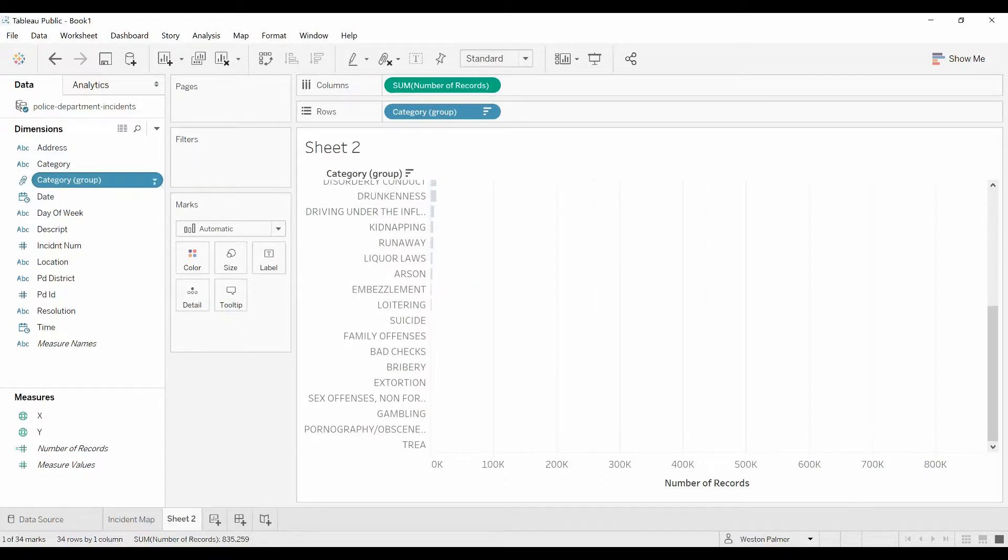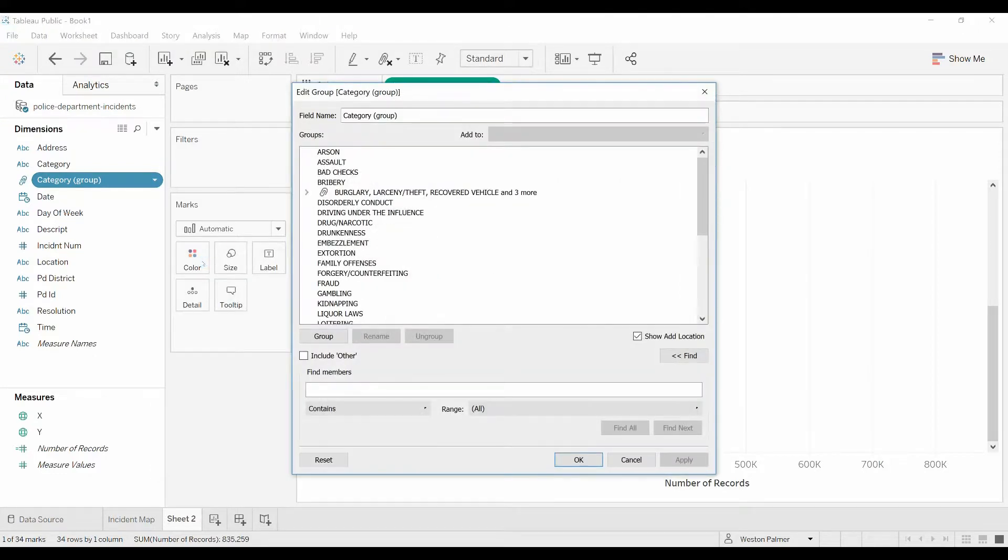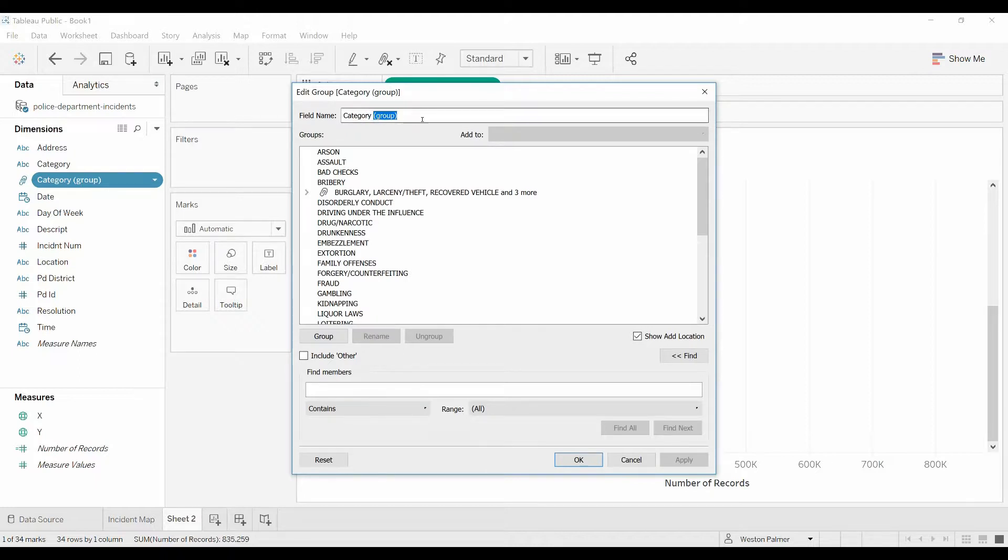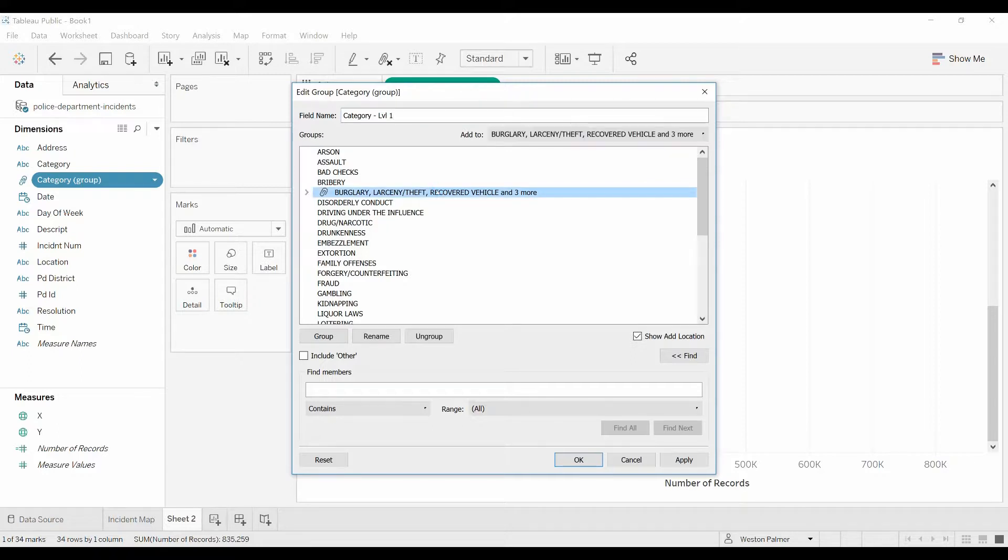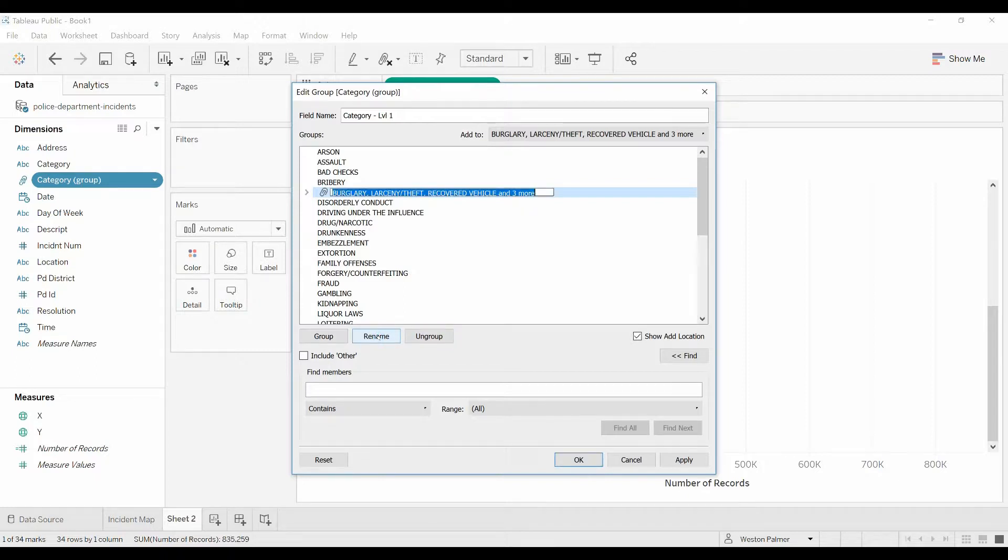Now I want to edit that group. A lot of things you can see here. I'm going to rename this category level one. You go through here and you see that all these categories are still here, and then the one that I just selected or just grouped together has kind of a funny name. So I'm going to select that, come down here to where it says group, rename, and ungroup. I'm going to hit rename. I'm going to call this property crimes.